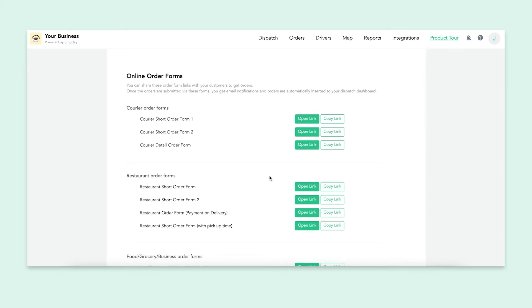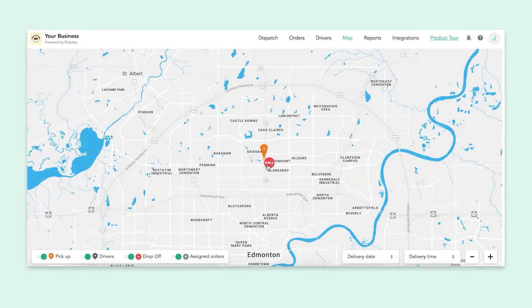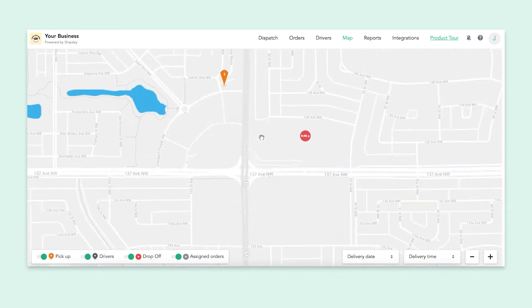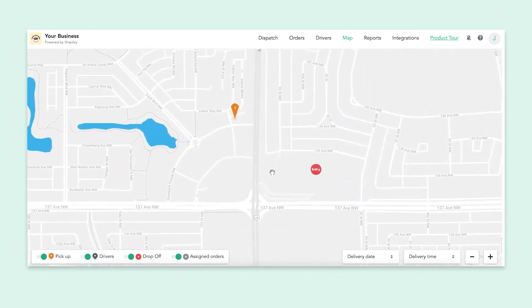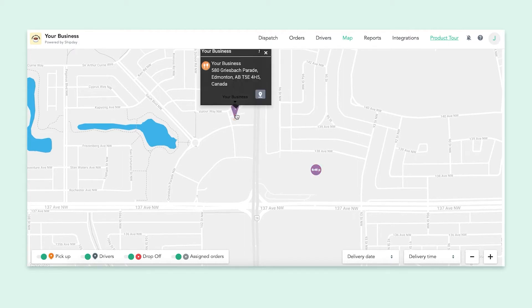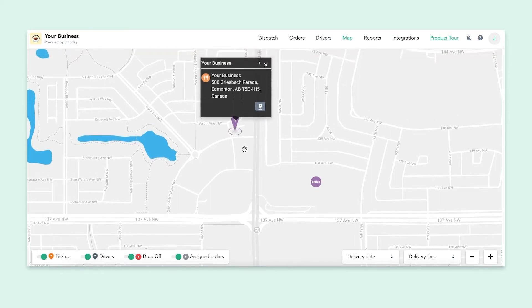Next, I'll introduce the map tab. This is where you will see all of your in-progress orders and drivers. As you can see, we have the order we just made on the map. The little orange bubble is my business and the red one is the customer. Everything is color-coded and easy to distinguish from each other. And if you click on any of these bubbles, it will pop up with some information.